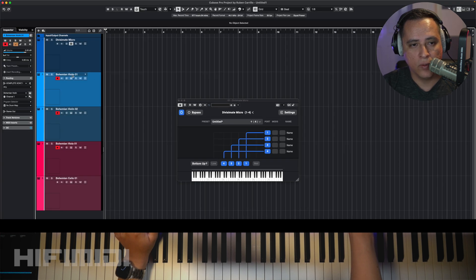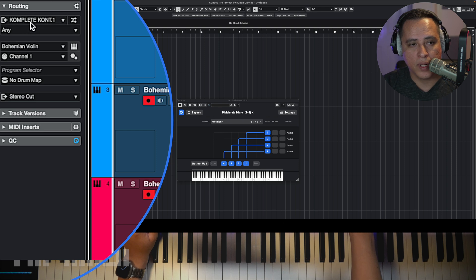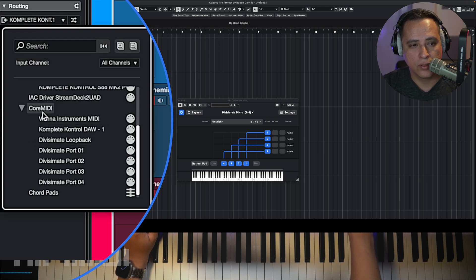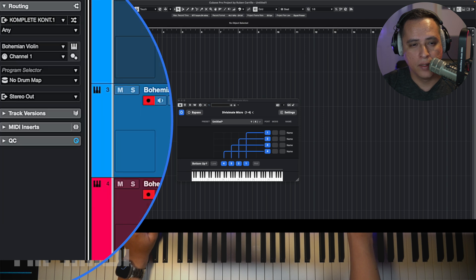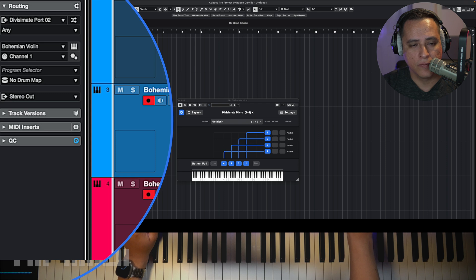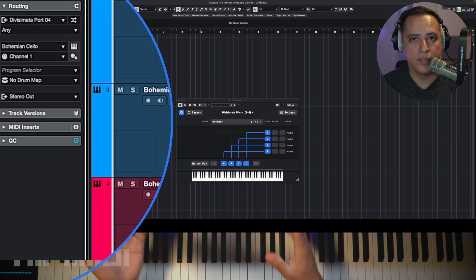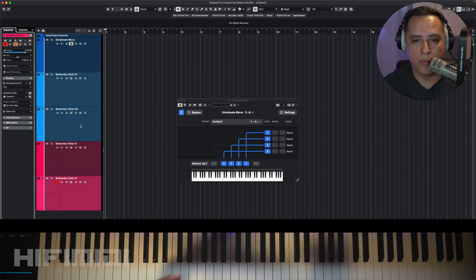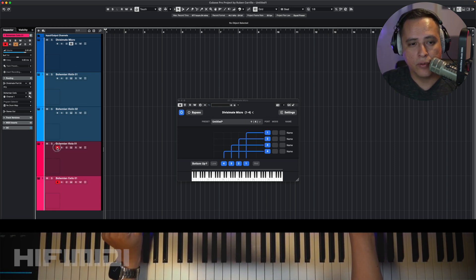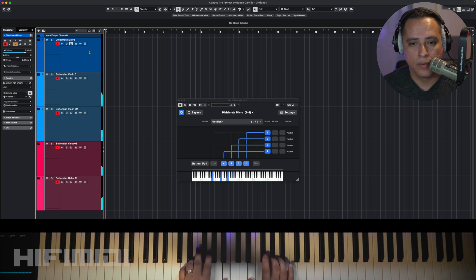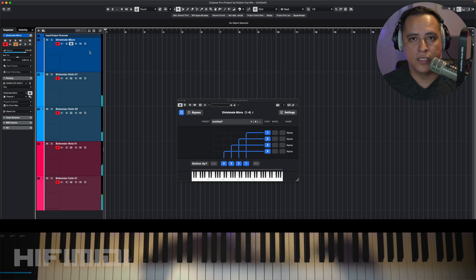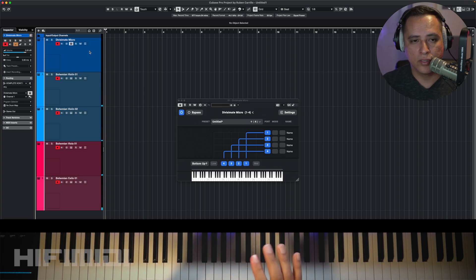I'm going to show you how easy it is to connect Divisimate Micro to each of these tracks. Bohemian Violin 1 is going to be port 1 — I go to routing, scroll down to Core MIDI, and select Divisimate port 1. Violin 2 goes to port 2, Viola to port 3, and Bohemian Cello to port 4. Now I record-enable all of these, and on the Divisimate Micro track I can start playing. Divisimate splits those different notes onto each track.